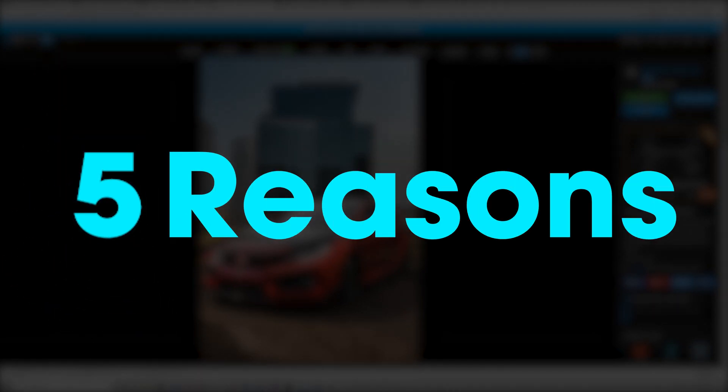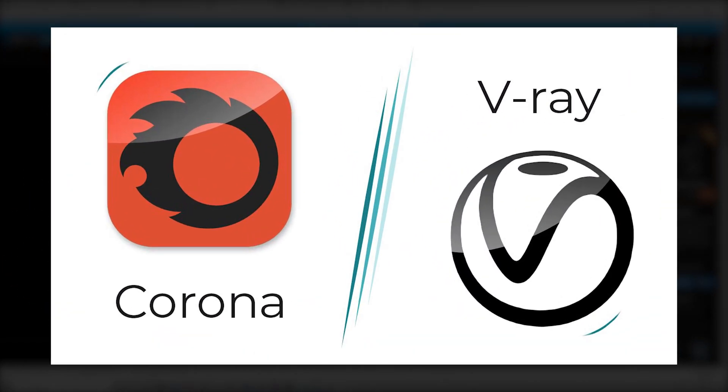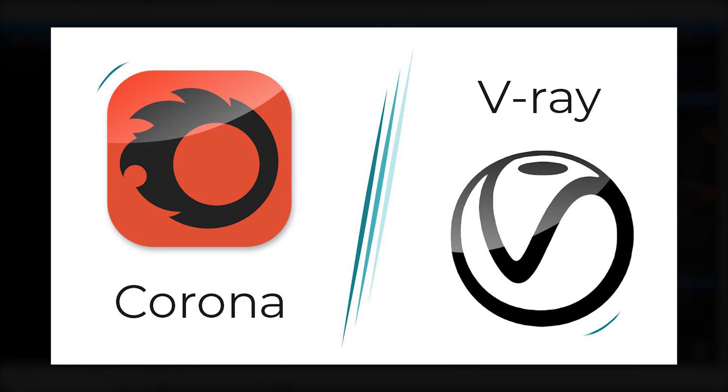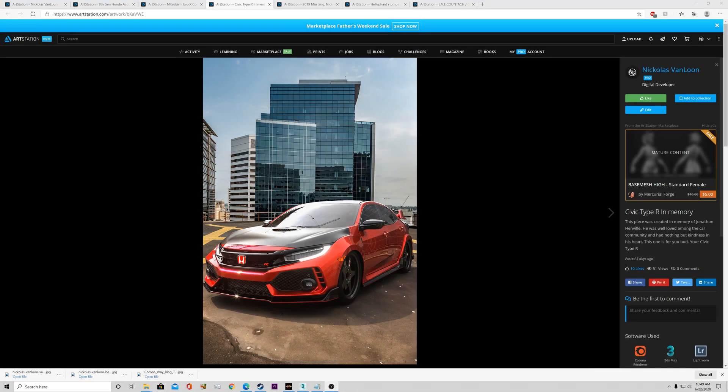Here are five reasons that I switched from V-Ray Renderer to Corona Renderer. To start, I want to at least give you a comparison of the two render softwares.